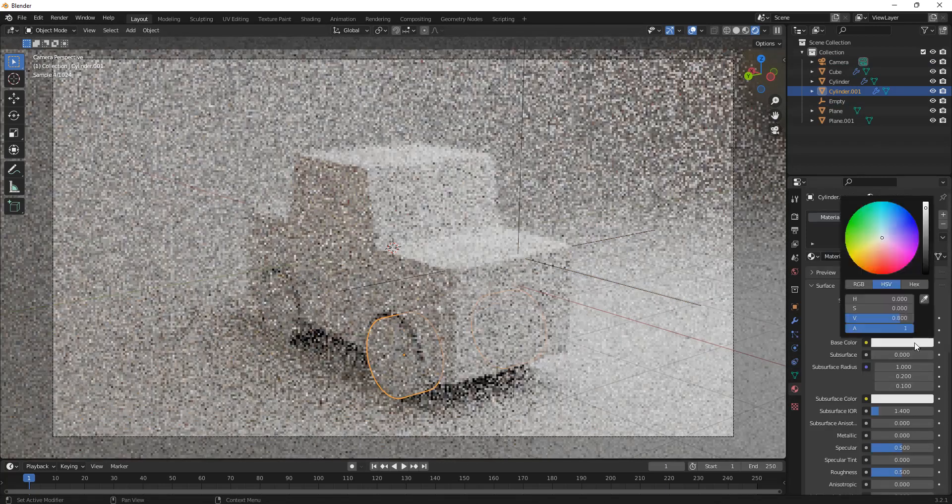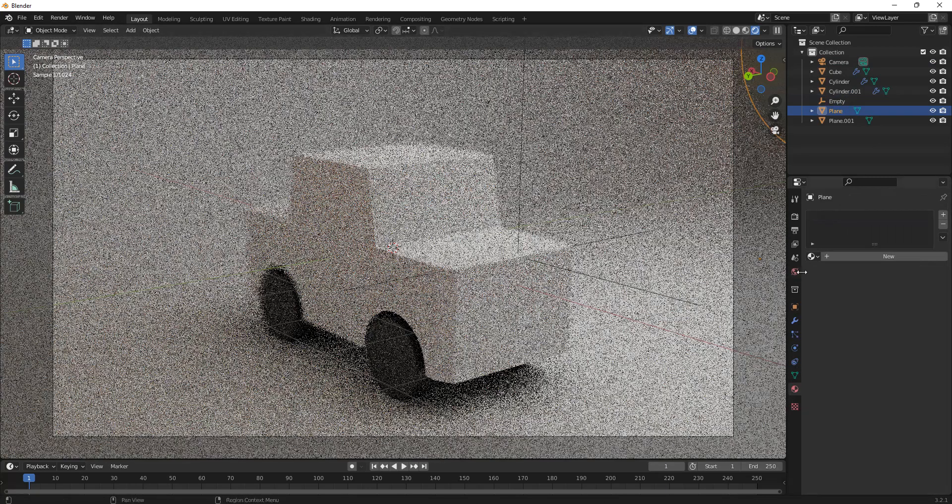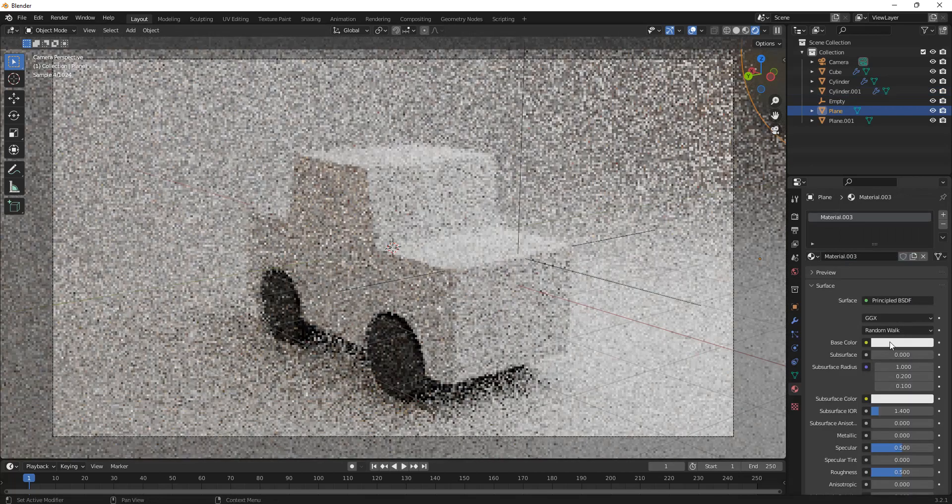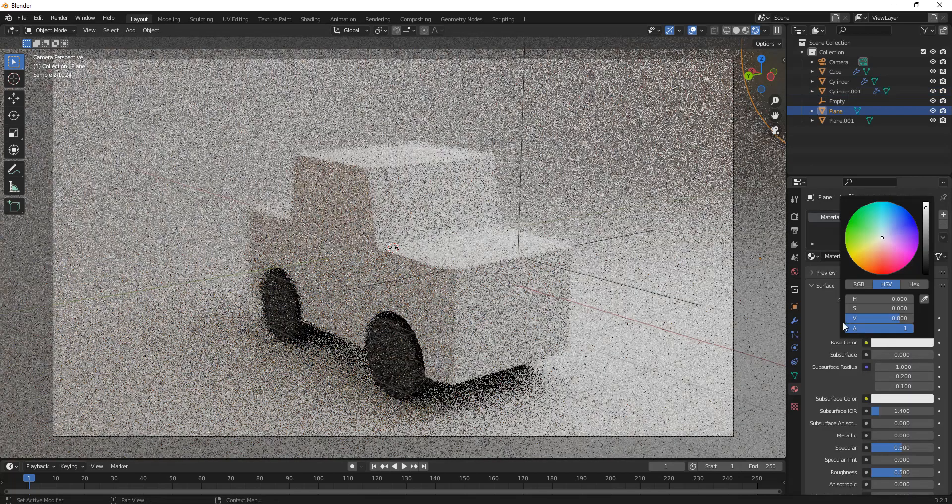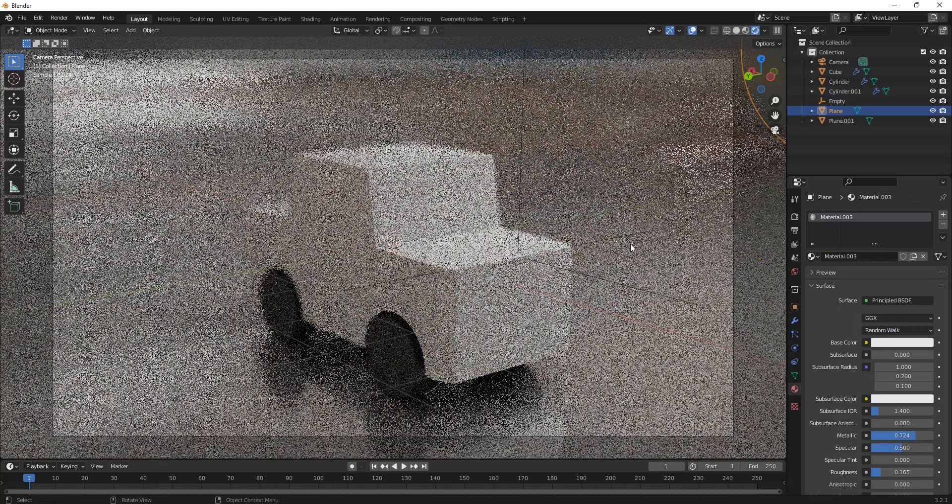I'm just going to give these wheels a quick material right here. I suggest giving the ground a material as well. That gives everything a nice miniature look.